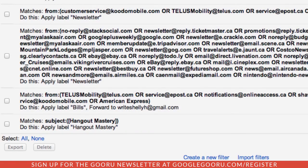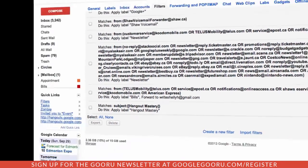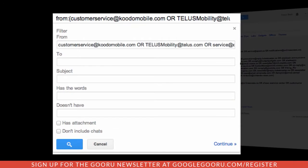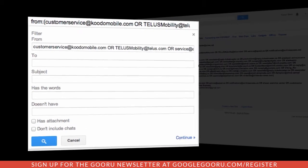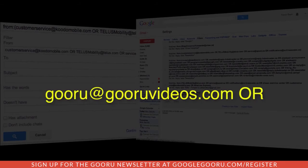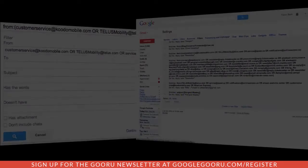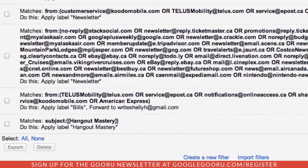Here's an example of a couple of filters that I've created to handle my newsletters. Every time I get a new email address to add to my newsletter list, I just go into one of these existing filters and select the Edit button. All I have to do is add the new email address with a space, the word OR in all caps, and another space. Although I haven't found a limit to the number of items I can put in a filter, I try to keep it to 25 emails per filter.